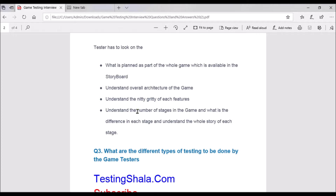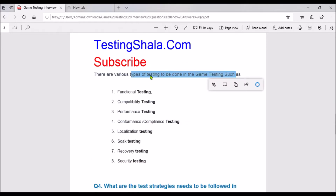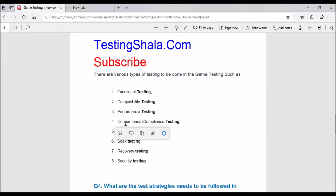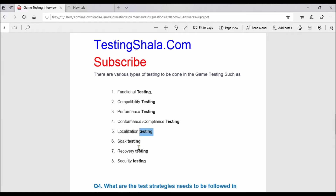Various types of testing to be done in game testing include: functional testing, compatibility testing, performance testing, conformance or compliance testing, localization testing, soak testing, recovery testing, and security testing. These are some of the different testing types followed in game testing.